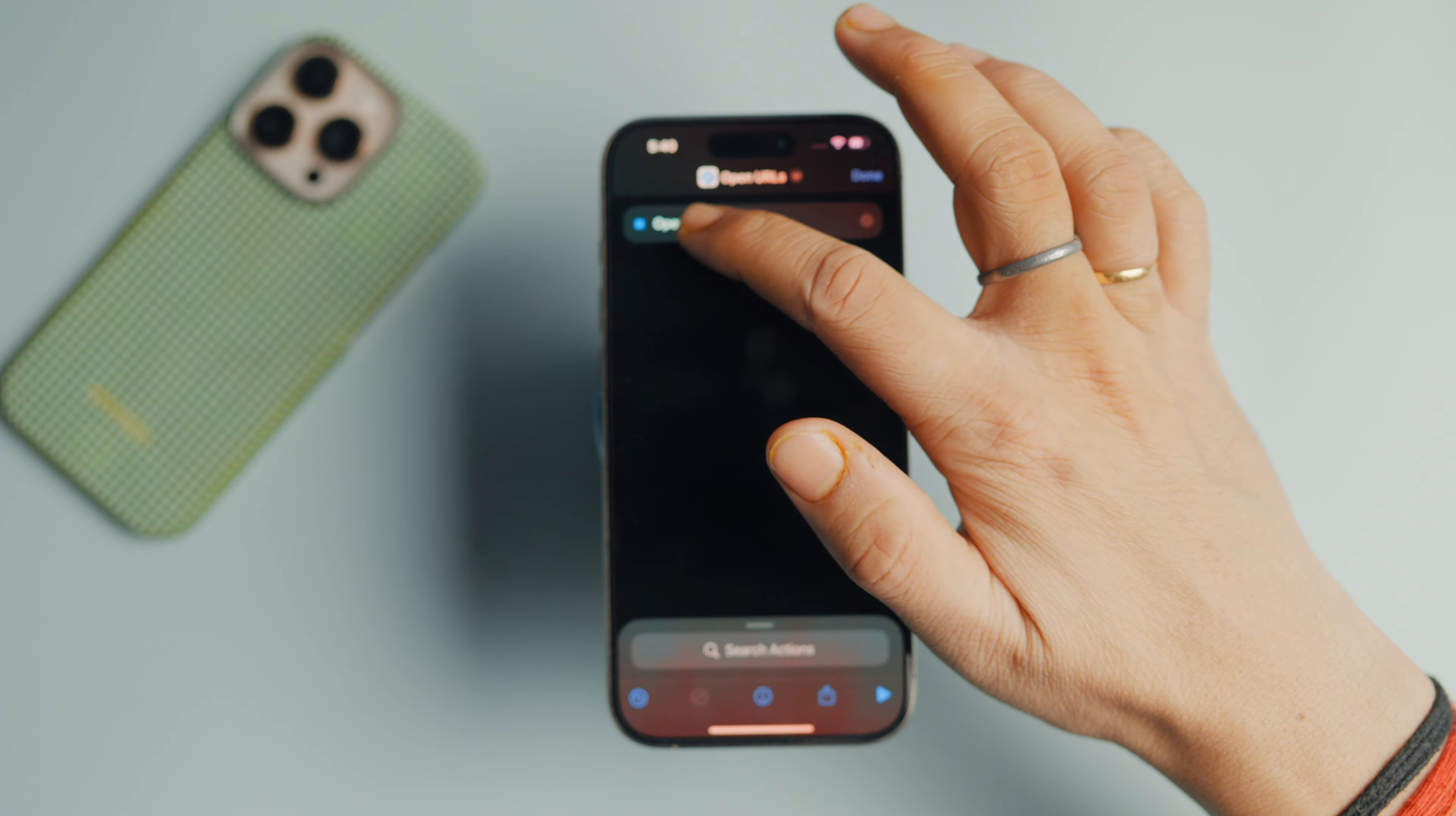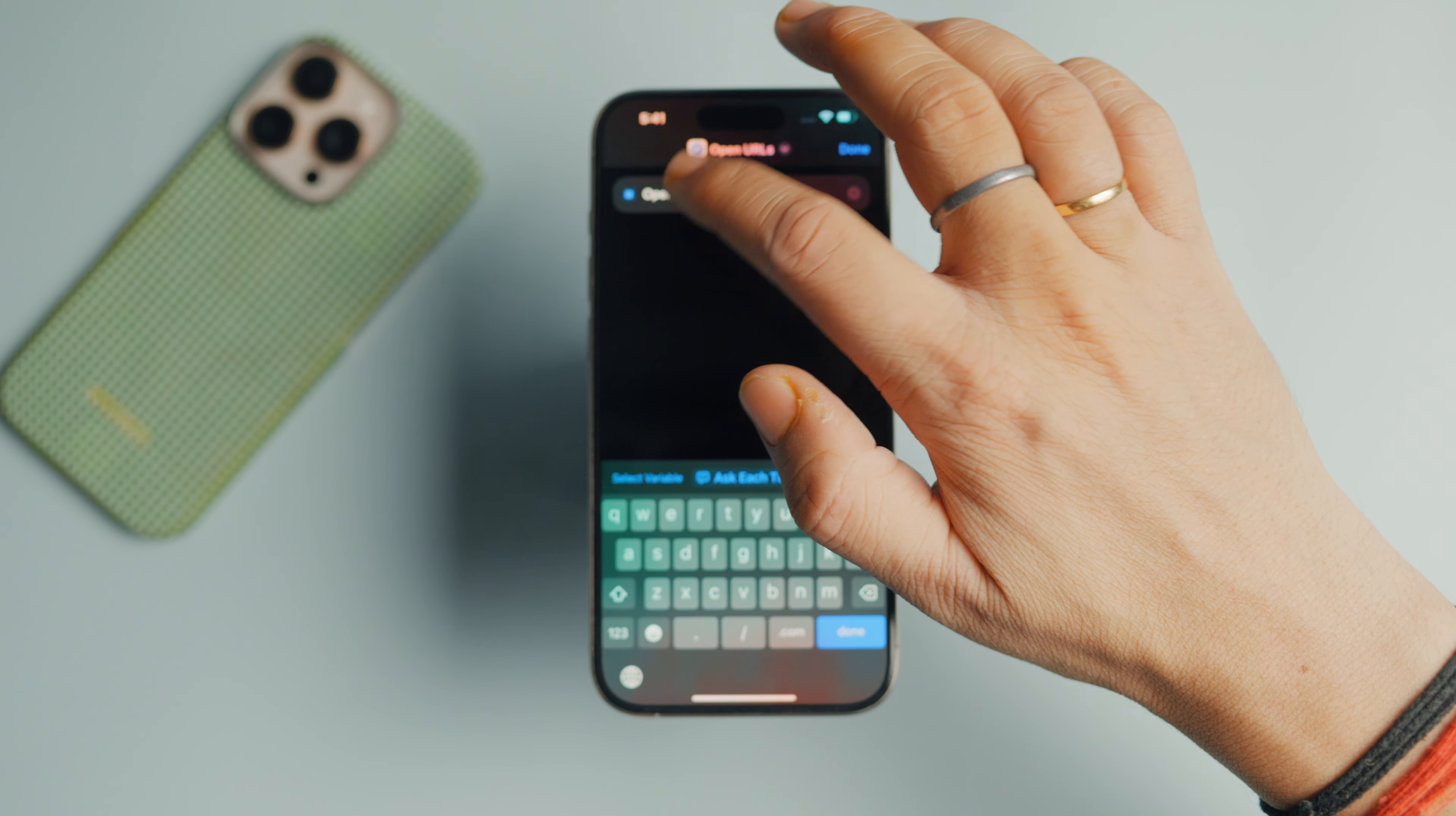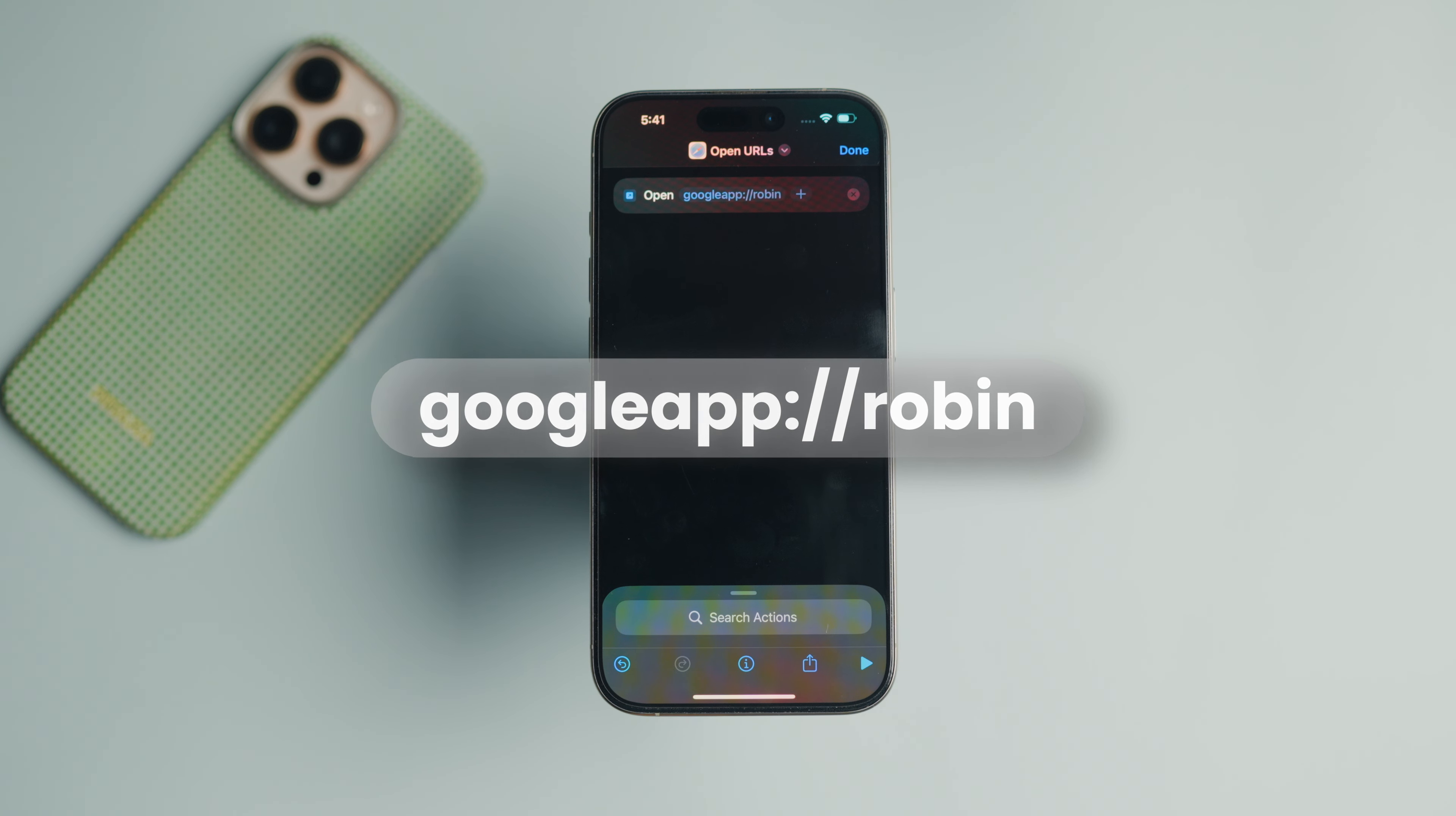Tap the empty URL section and type the URL you see on the screen. You can also find the URL in the written guide linked in the video description.